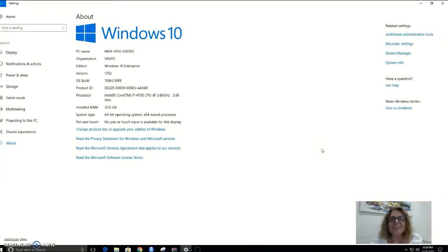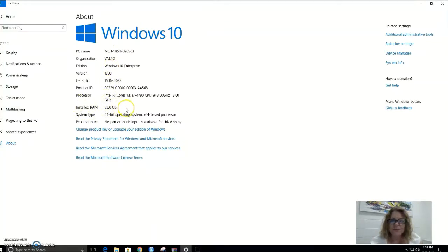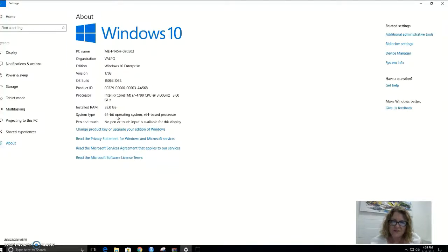Hi everybody. Today we're going to install MySQL 8 on a Windows 10 machine. As you can see, I have the settings panel for my Windows 10 machine up. You can see that I have 32 gigs of RAM — that should be more than enough. You can also see that my operating system is a 64-bit operating system, and we will need that information later.